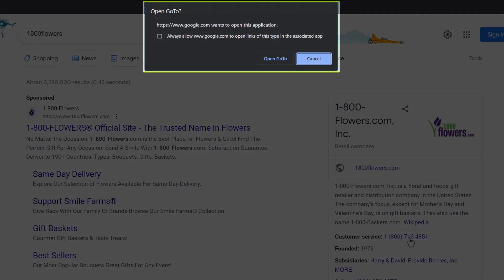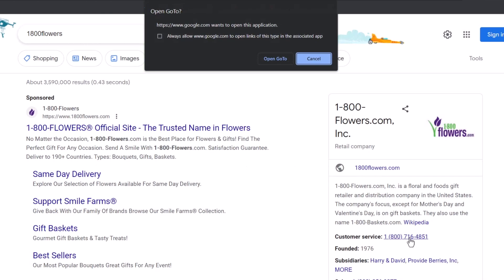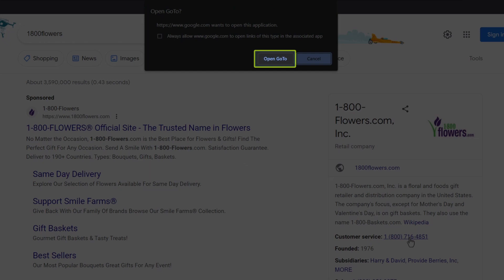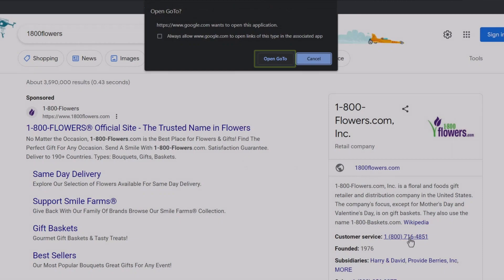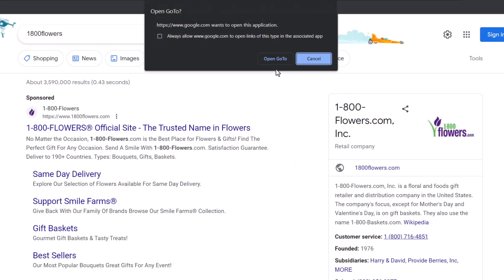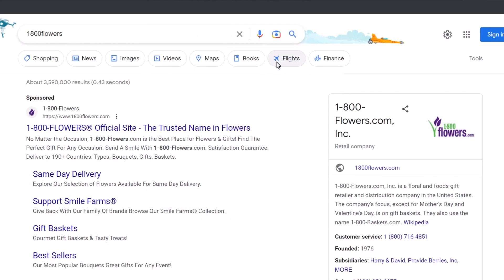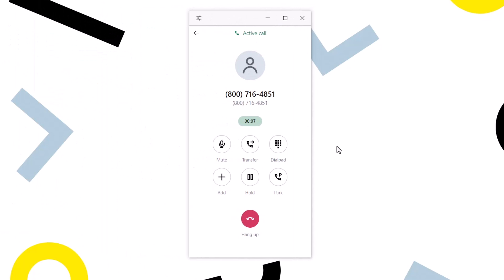You may see a box like this when you click a phone number. If so, select GoTo. And just like that, we started a call using the GoTo desktop app.